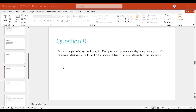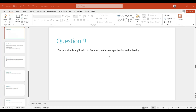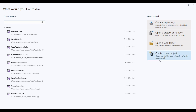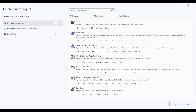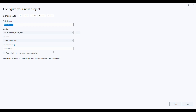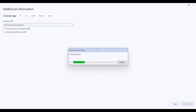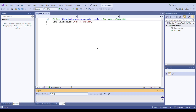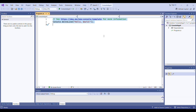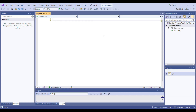Now let's do the next one. The next practical is practical number eight — you can refer to practical number three which is your calendar control. Now let's start with the next one. Question number nine is: create a simple application to demonstrate the concepts of boxing and unboxing. For boxing and unboxing you have to create one console application. I will create one console application and after creation just remove everything which is already present.